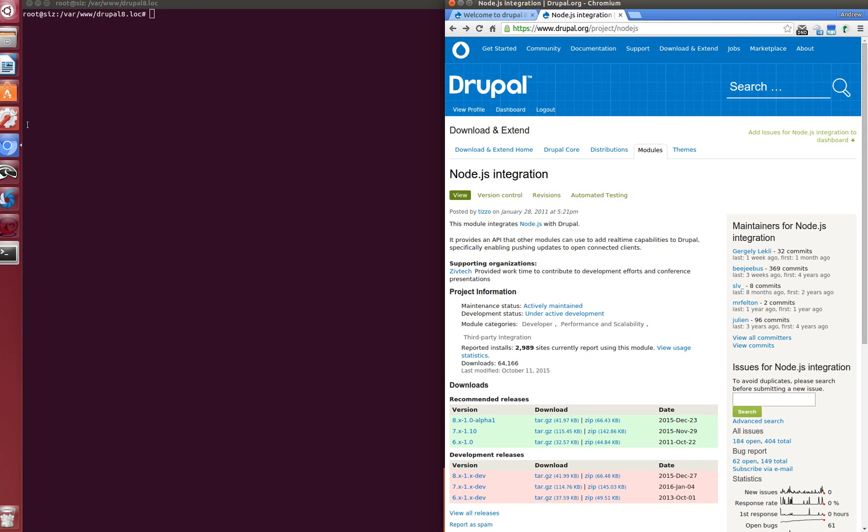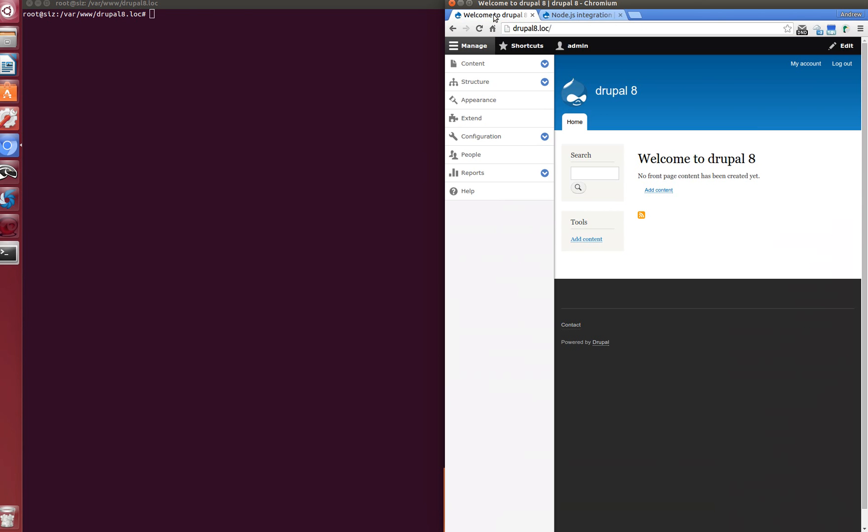Hi guys! Today we will show you how to install Node.js module on Drupal 8 and test it a bit. We have an already locally installed Drupal 8 version, and first we'll install the Node.js module on our version. Let's do it through Drush in terminal.